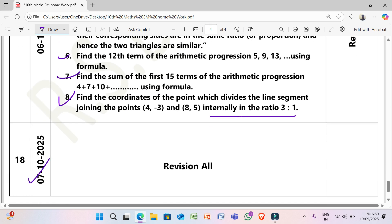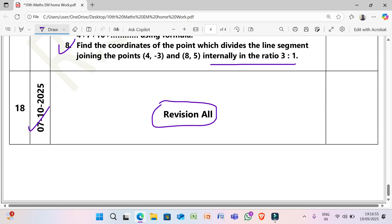Last day, 7/10/2025: Once again revision of all questions. Thank you.